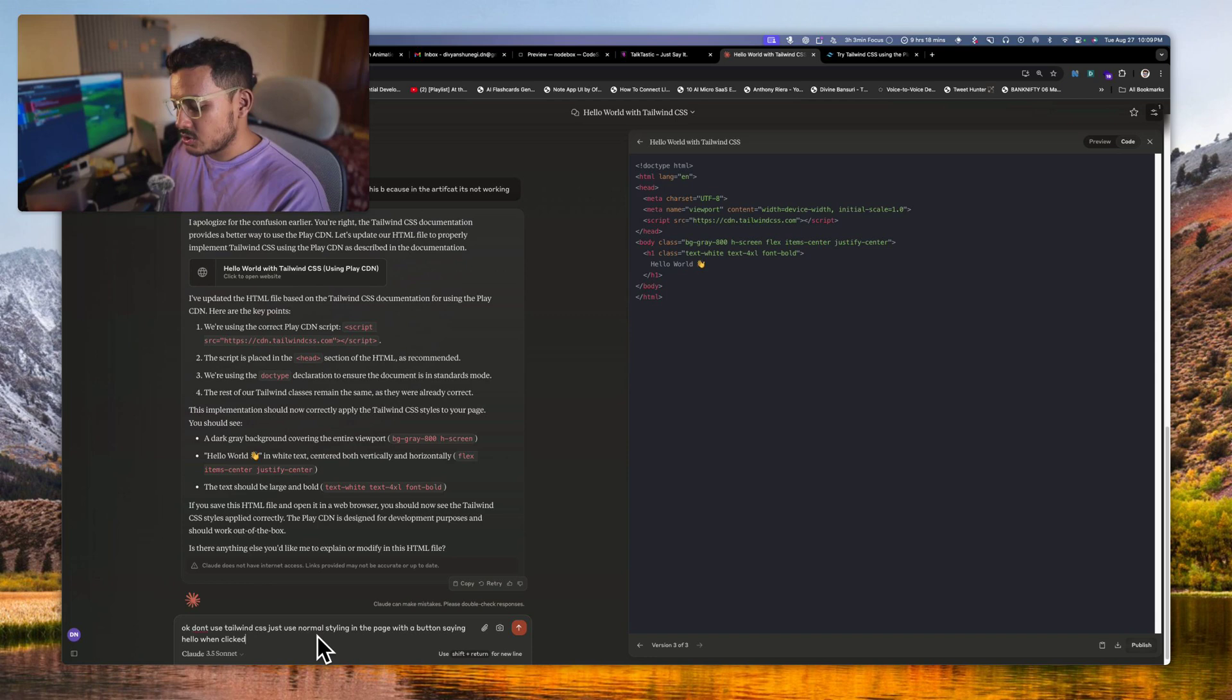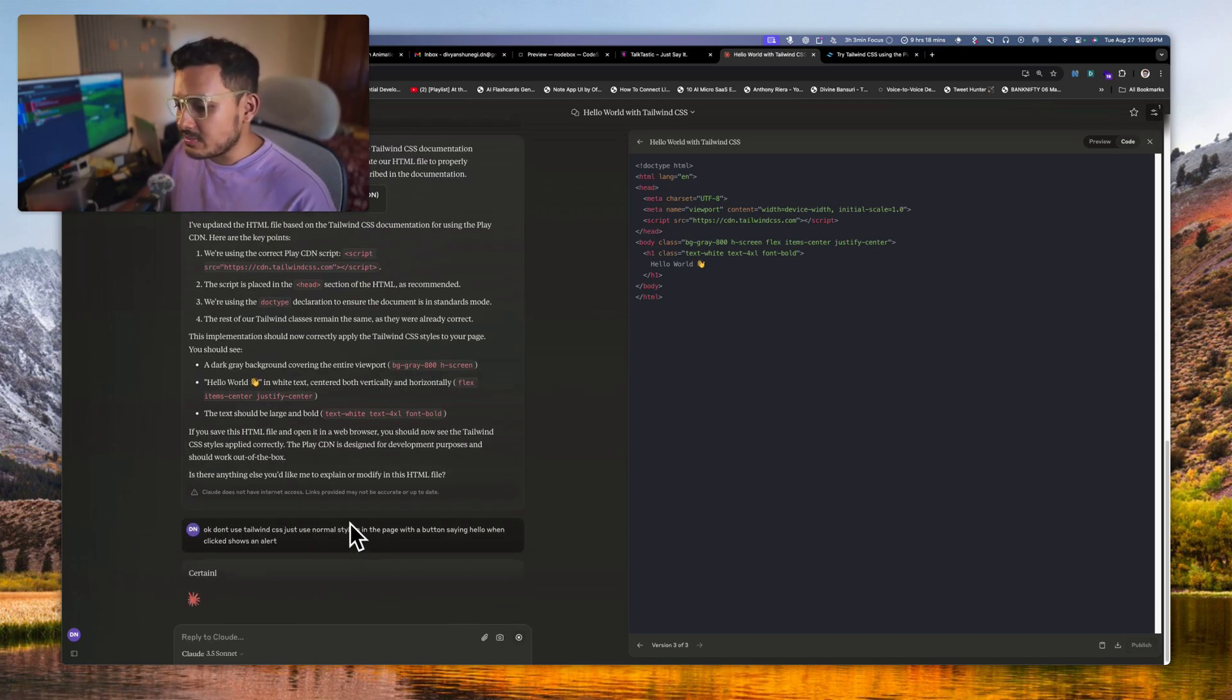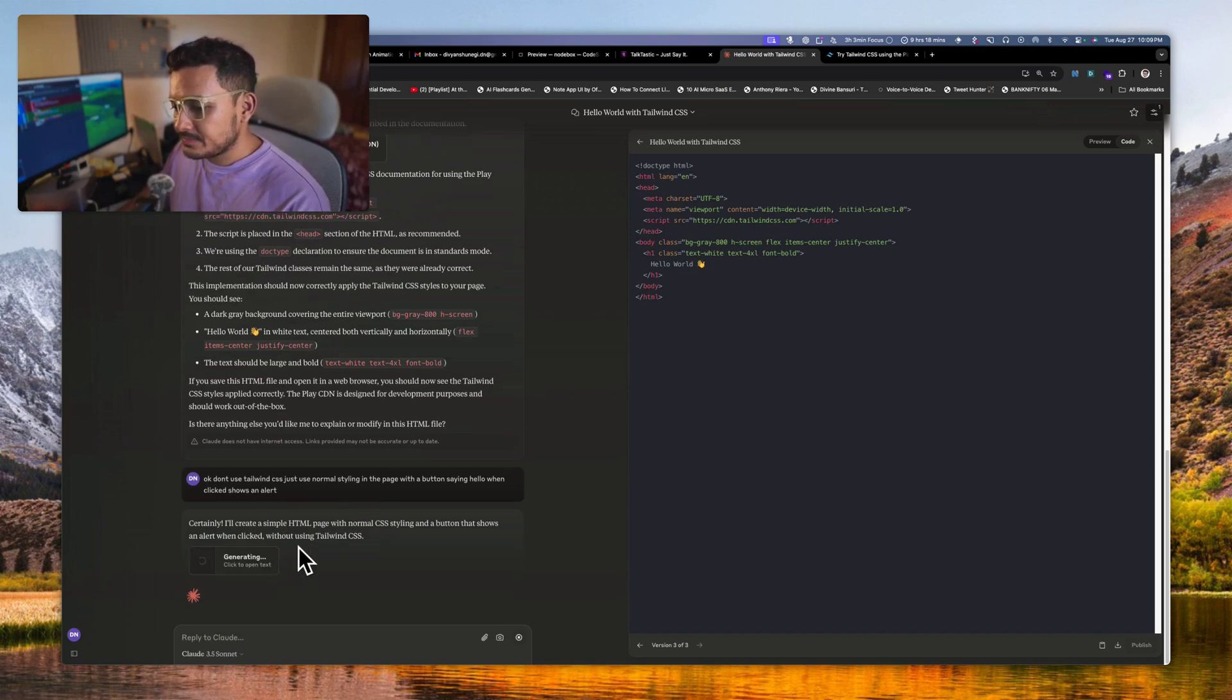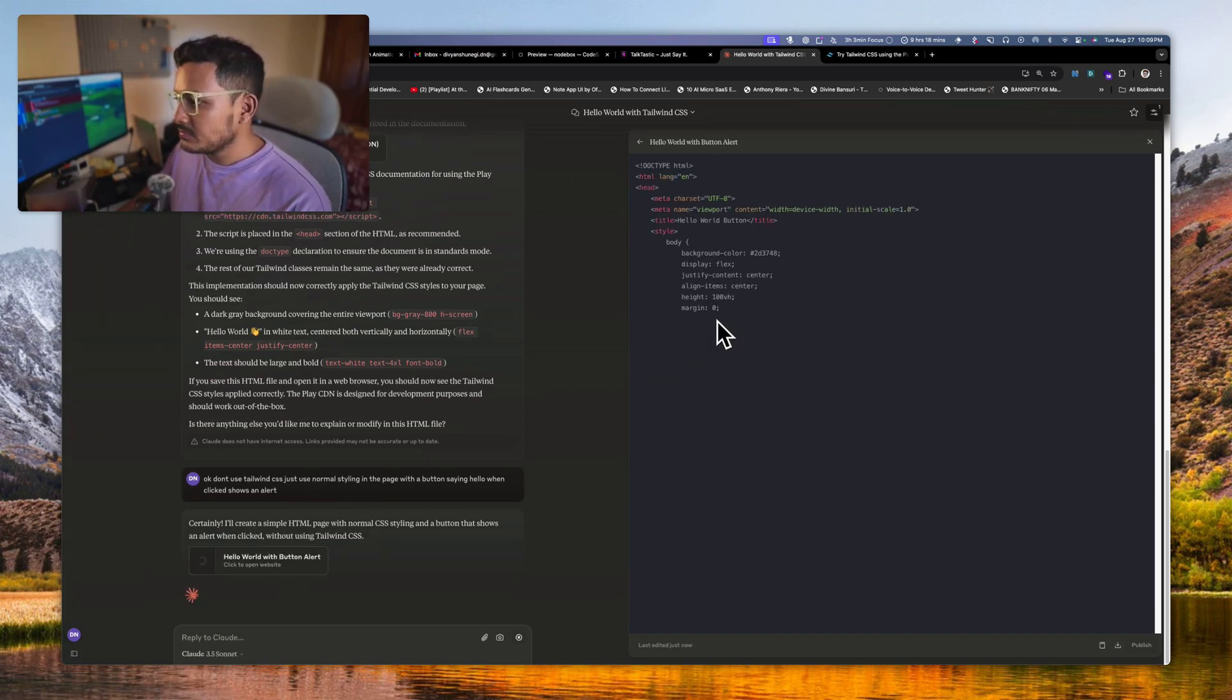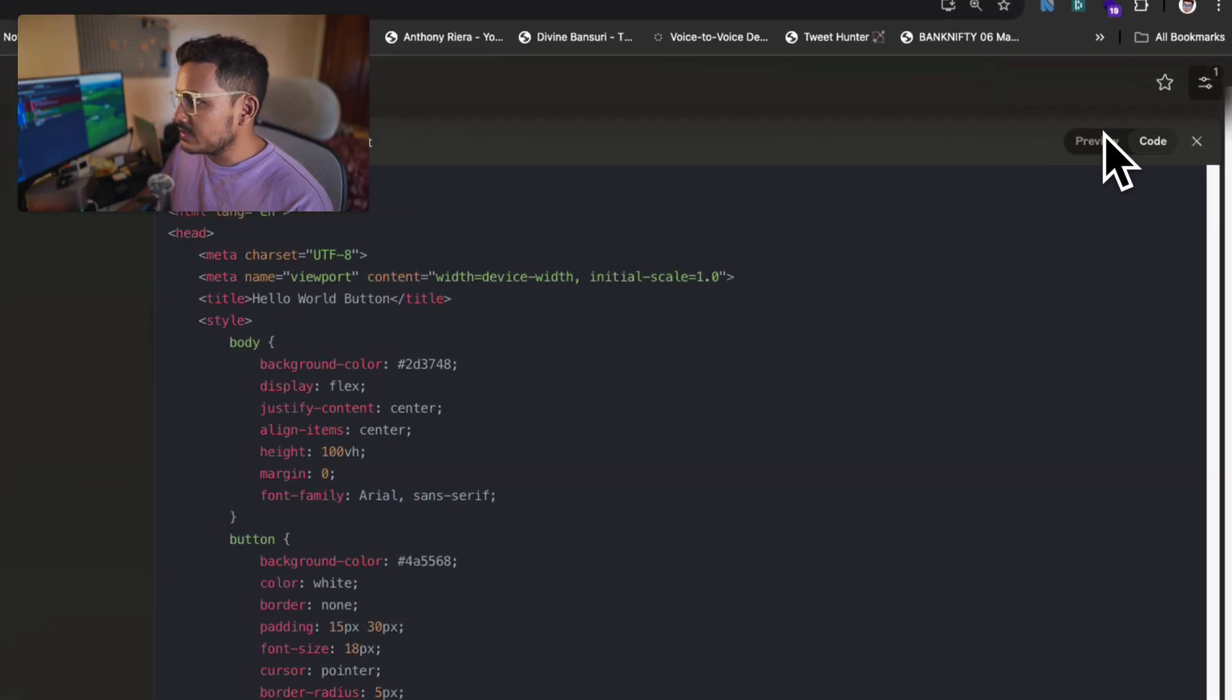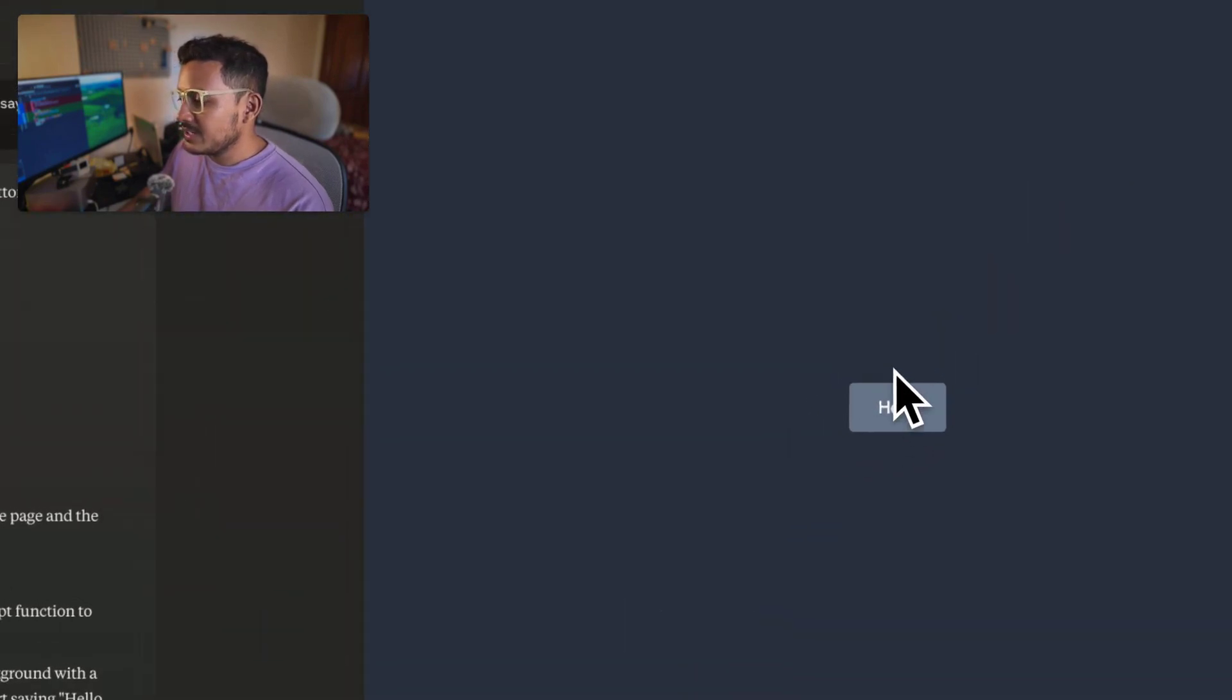Just use normal styling in the page with a button saying hello. When clicked shows an alert, right? So we can just also plug in like a JavaScript in it. Let's see what it does.